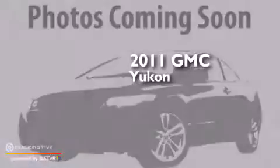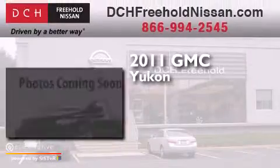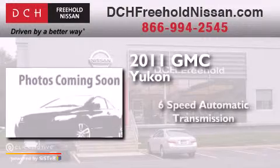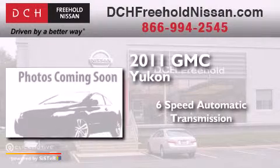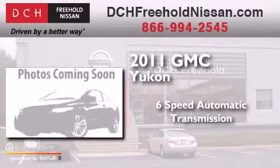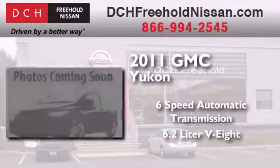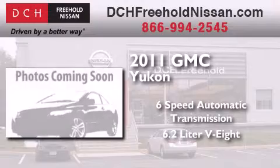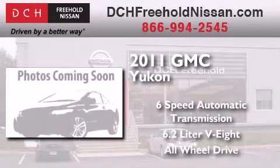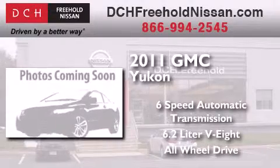This is a 2011 GMC Yukon. This SUV has a six-speed automatic transmission, a 6.2-liter V8, and the added safety and control of all-wheel drive.